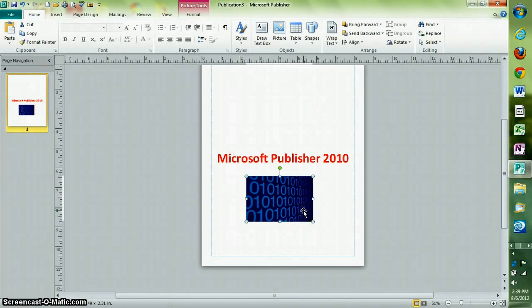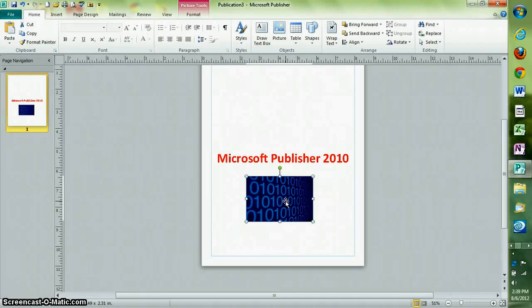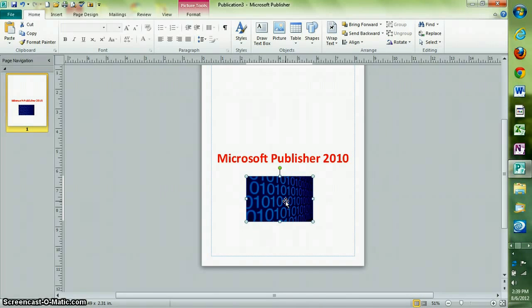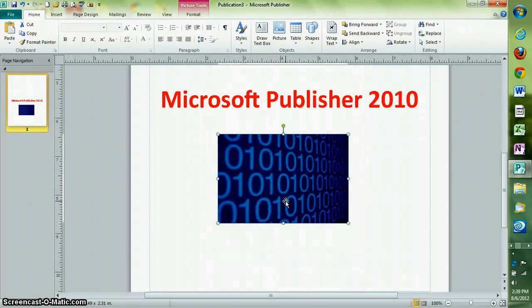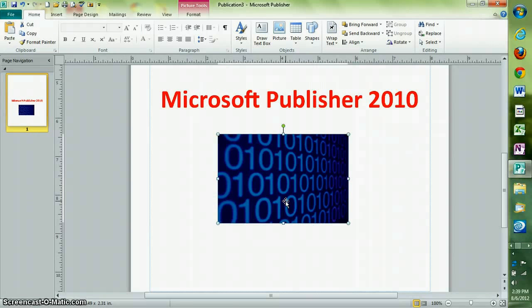To change the view of your publication to the actual print size, push F9. You can exit this mode by pushing F9 again.